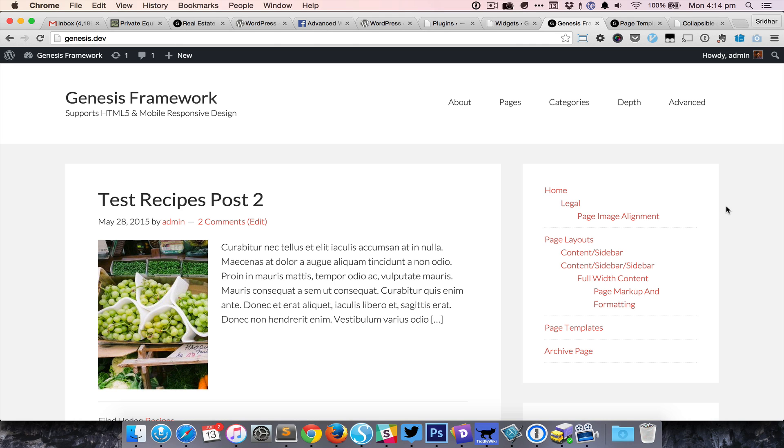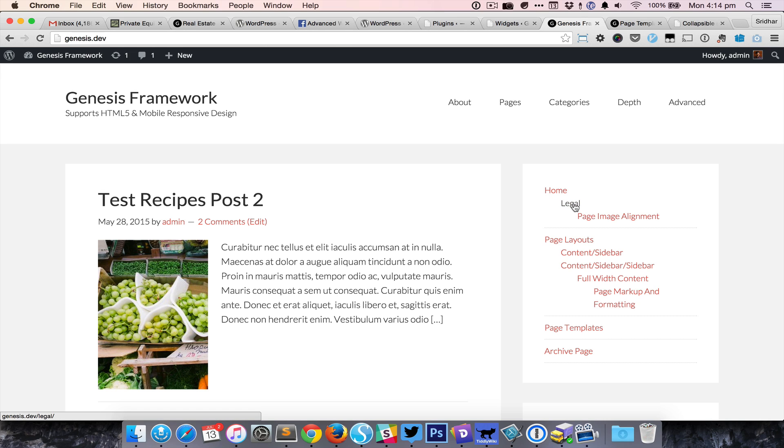The widget menu items have multiple levels. You can see we have Legal, which is a sub-item of Home, and Legal itself is a parent of Page Image Alignment.